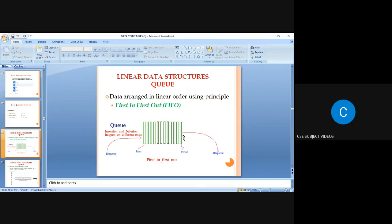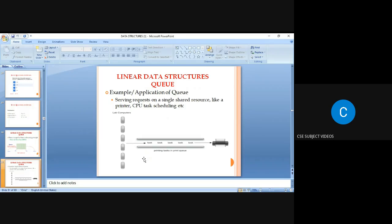Next is the queue, one of the linear data structures in which data is arranged with the principle of First In First Out (FIFO). In a queue, the front and rear values are identified. Insertion is done at the rear end, and deletion is done at the front end.